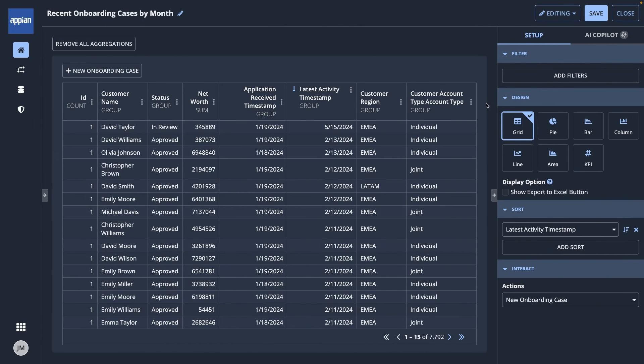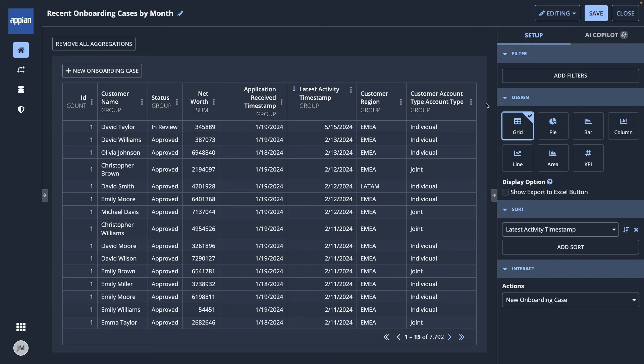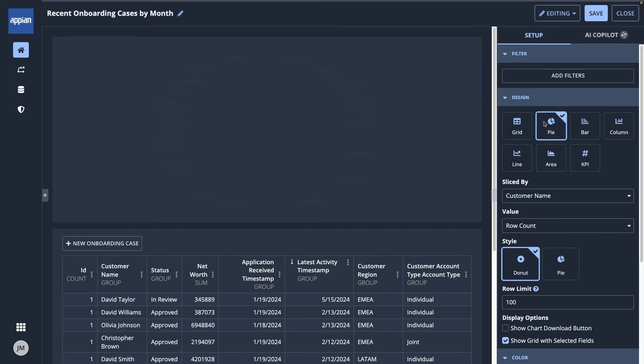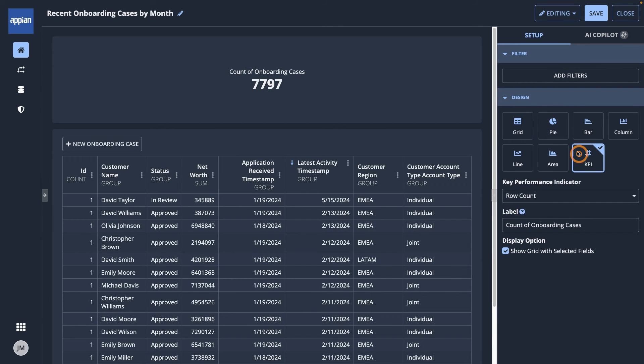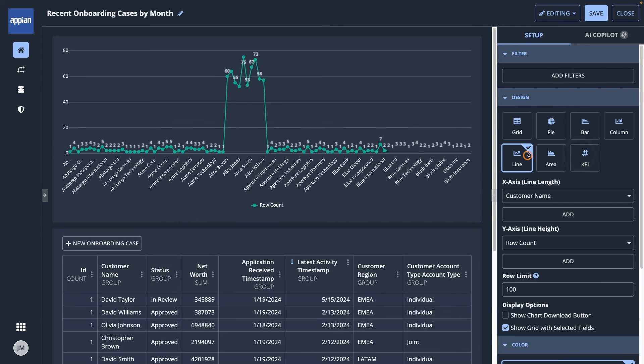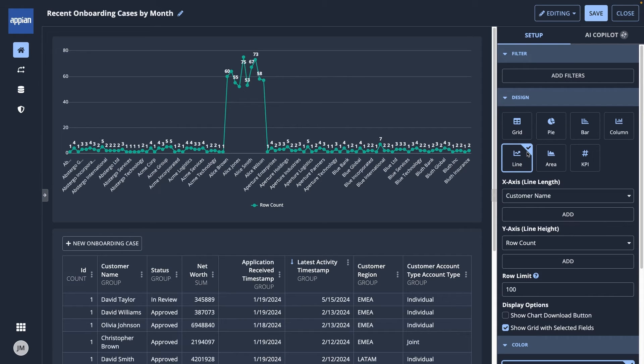Next, let's look at another report design. I want to see a visualization of onboarding requests by month. For the design, I have a variety of options to choose from, like pie charts, KPIs, or line charts. I'll use a line chart, which is good for time-based data. Now, some more configurations appear.